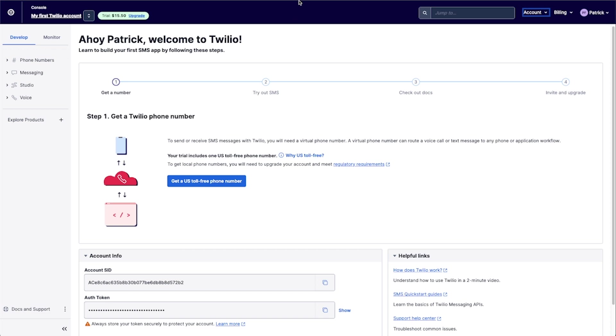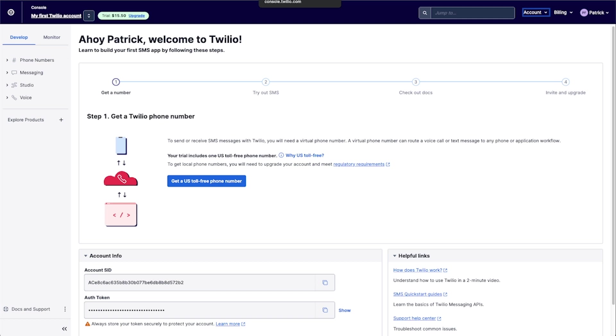But we can use something like Xano or Zapier or Make or any of these other automation tools to make this happen. So in this instance, I'm actually going to be using Xano because if you have a team or business plan with Adalo, you can actually get the Xano integration as well. And this makes it really easy to set up with Twilio.